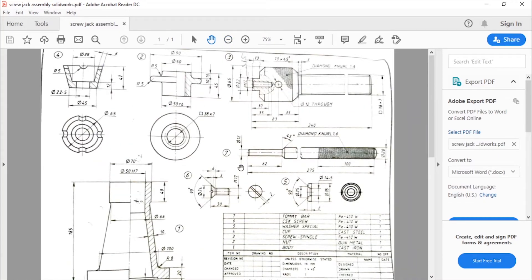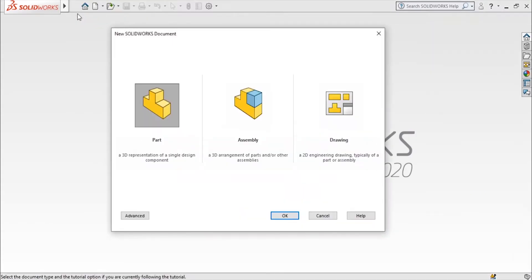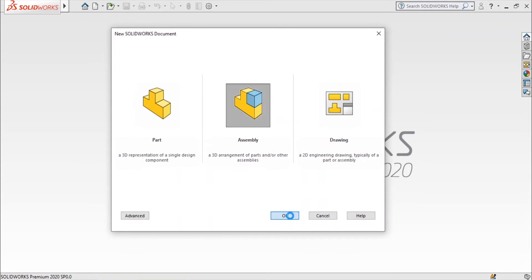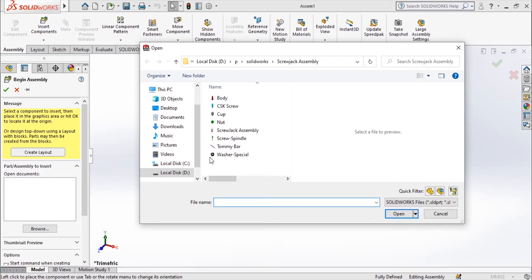Hello and welcome back. In this video we will see how to assemble all the different components of a screw jack — that is all the parts — and we will do the drafting of that in SolidWorks. In the previous videos we have seen how to do all the parts in SolidWorks. Go to File > New > Assembly and then click on OK. I have already created all the parts.